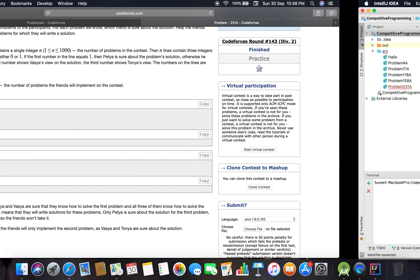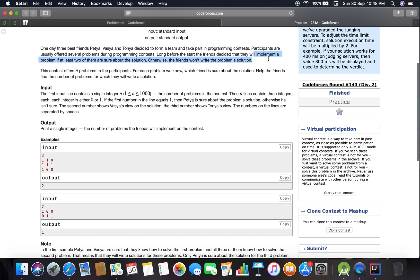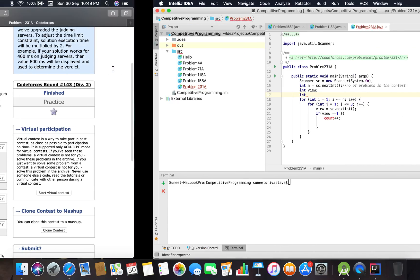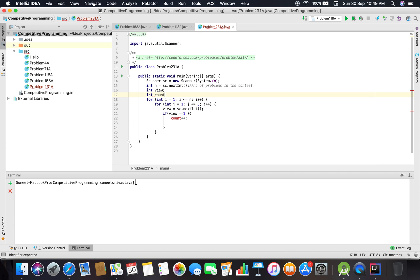The problem states that if the count of members who are sure goes to two or above, they'll implement it. They will implement a problem if at least two of them are sure about the solution. I'm going to maintain a variable called count.